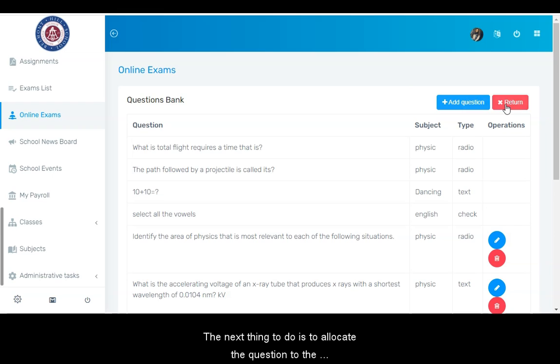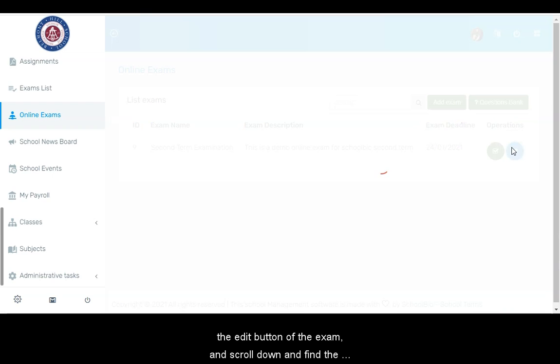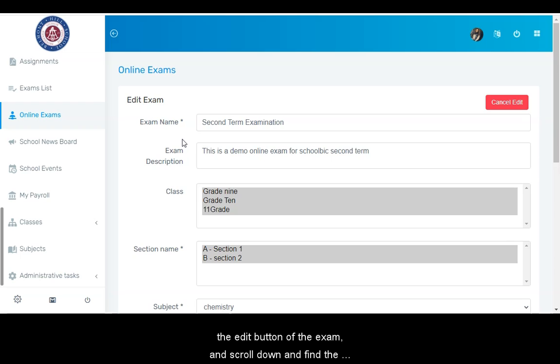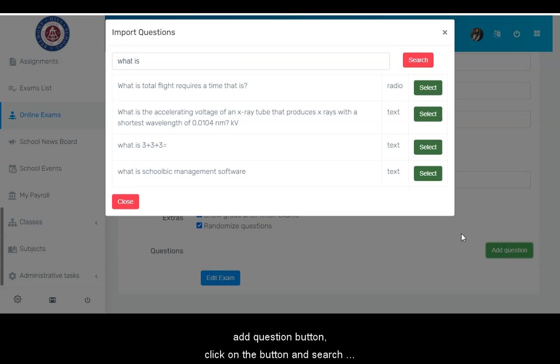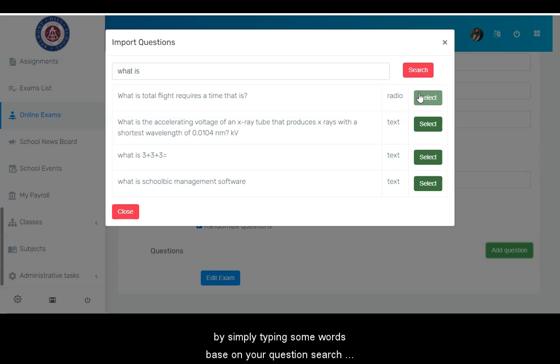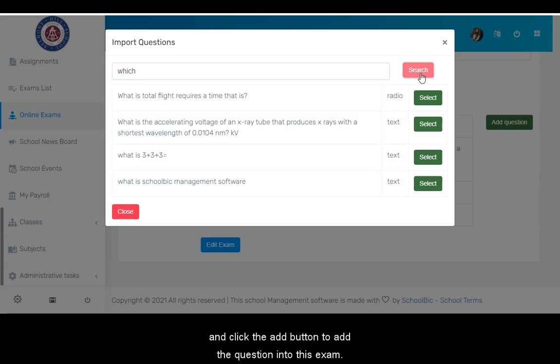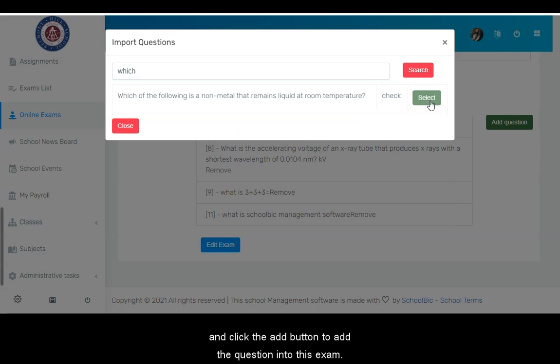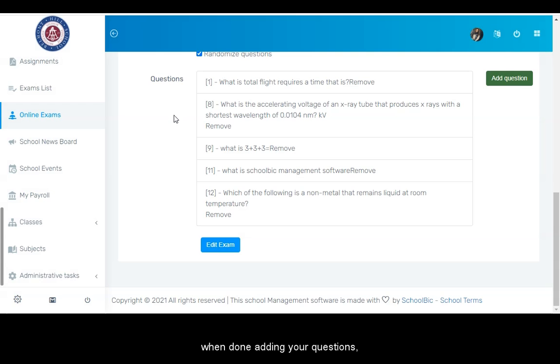The next thing to do is to allocate the questions to the exam. Click the edit button of the exam and scroll down and find the add question button. Click on the button and search for questions from your question bank by simply typing some words based on your question search and click the add button to add the question into this exam.